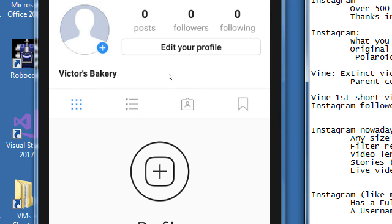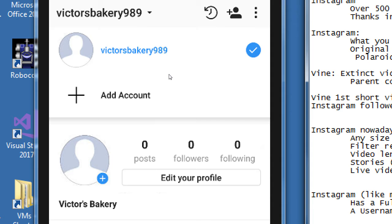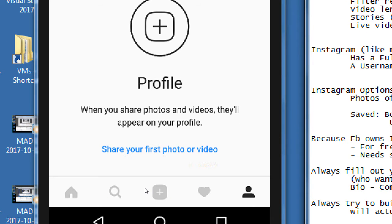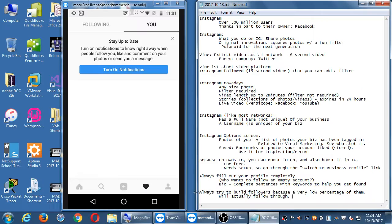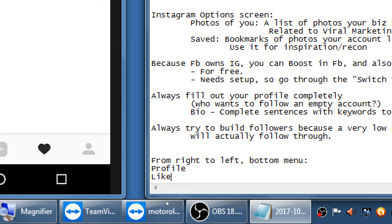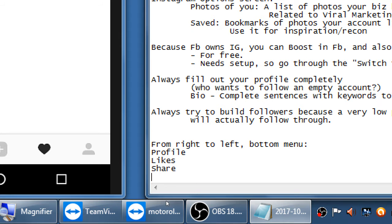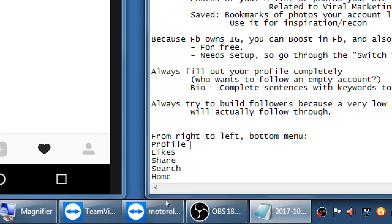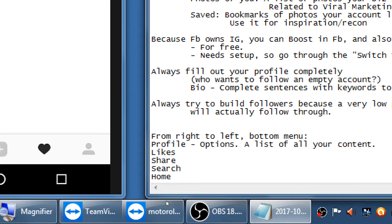Going over to the next screen — this little heart. That's likes. From right to left on the bottom menu: profile, likes, share, search, and home. There's a list of all your content options, and a list of all content you've liked.